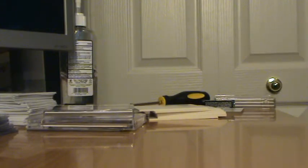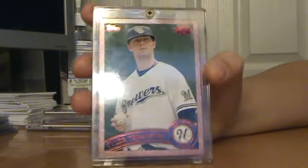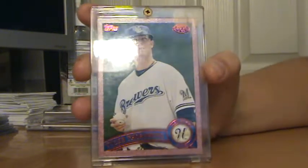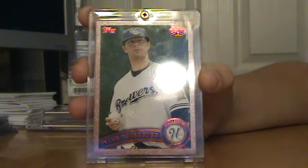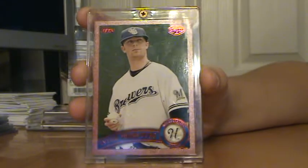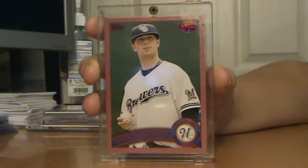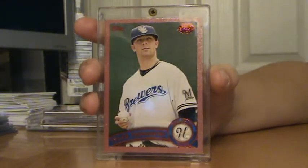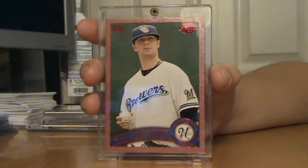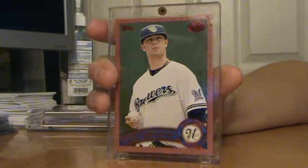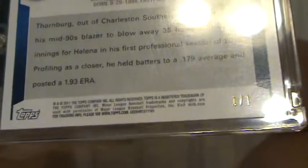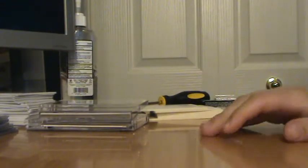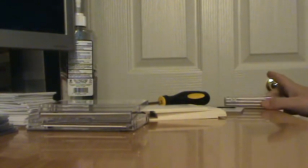And my number 2 card is a 1 of 1. Yeah, 1 of 1 Tyler Thornburg Pink Border from 2011 Topps Pro Debut. I just pulled that today. That was actually my second pack of Pro Debut in the hobby box. And there it is, 1 of 1.